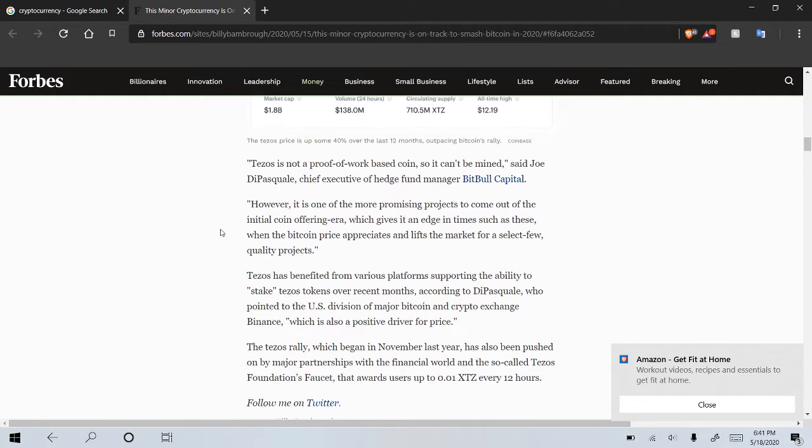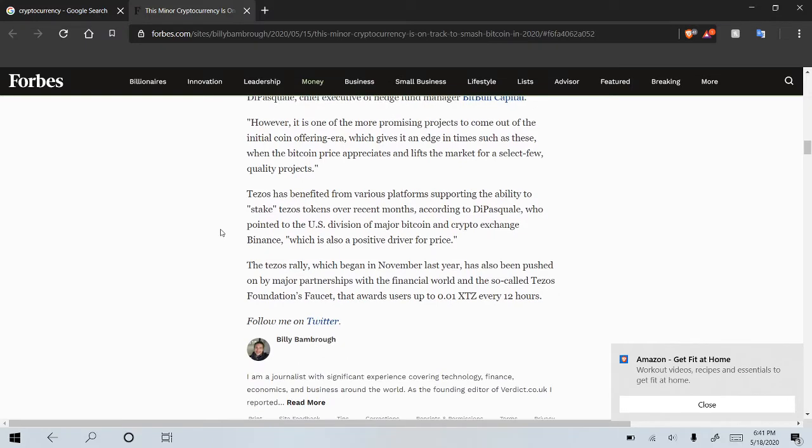Tezos has benefited from various platforms supporting the ability to stake Tezos tokens over recent months. So, of course, Binance and Coinbase, all these other ones.